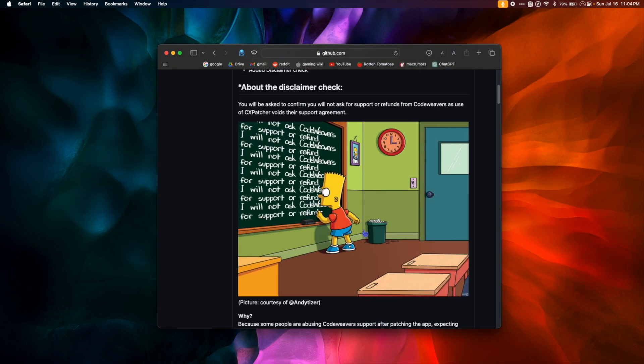While we're here, let's look at this picture — it says 'I will not ask CodeWeavers for support or refund.' This means that once you use CxPatcher to patch Crossover, you should no longer reach out to CodeWeavers for tech help. Using CxPatcher completely voids any support that CodeWeavers can give us, so please make sure to be mindful of that.